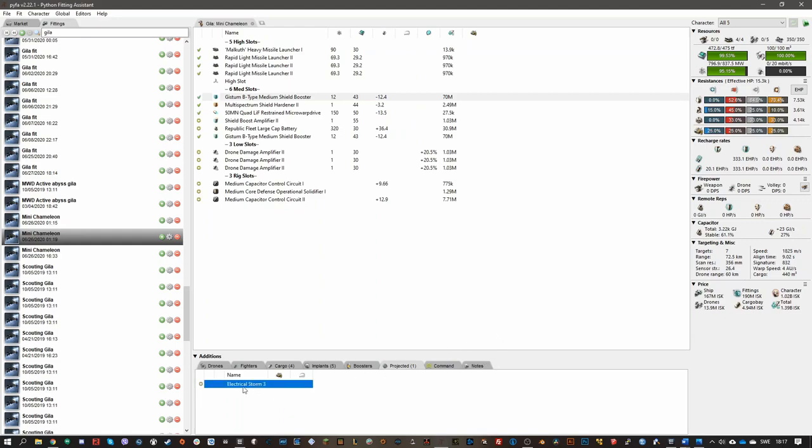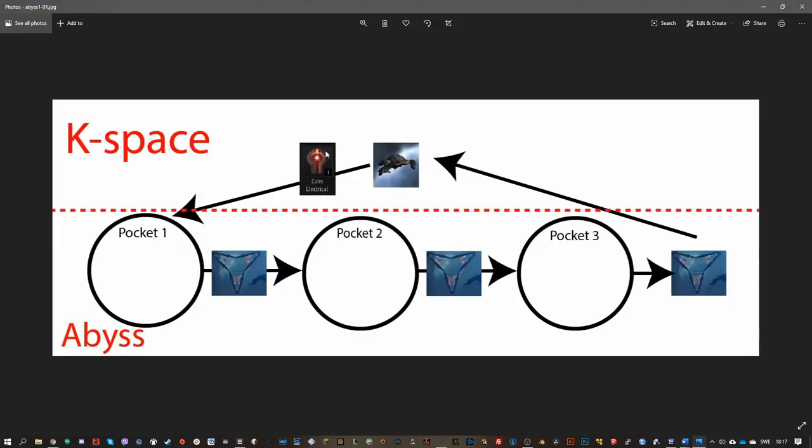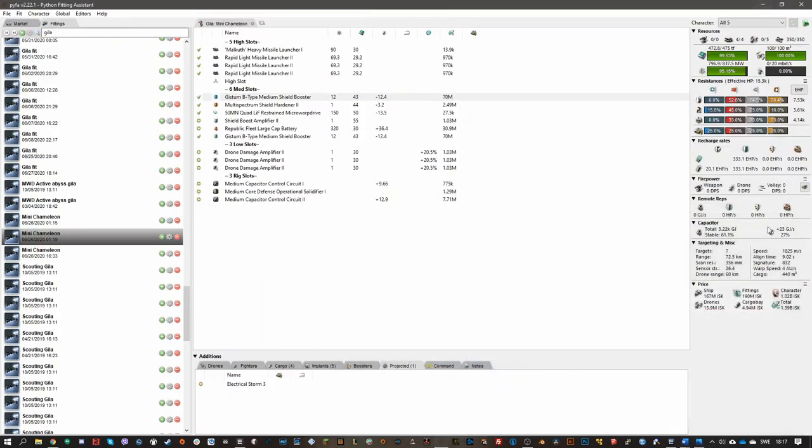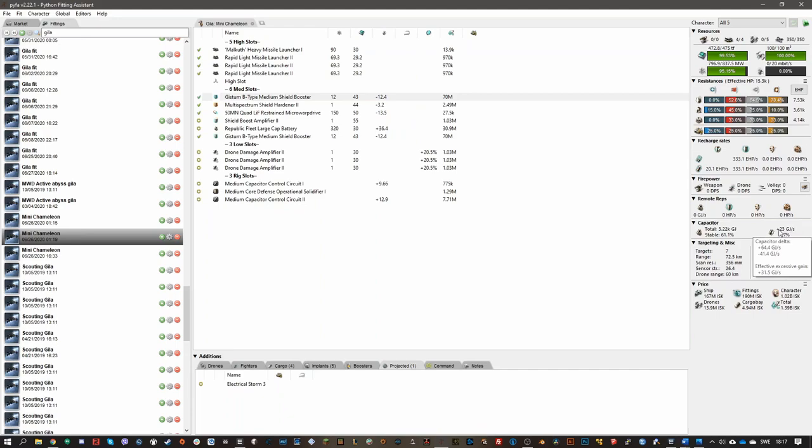In this case, I'm simulating an electrical storm. This gives me a boost to my capacitor. There's a type of abyssal dead space site you can run, electrical ones, as I had in this image here, and they give you boost to capacitor. So I've got plenty of capacitor, so I'll be very resistant to neutering, and you will experience neuters in the abyss.